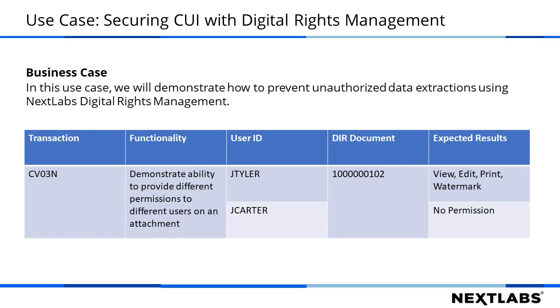In this use case, there are two demo users. Jay Tyler, who is an authorized user, has all the permissions such as downloading, editing, or viewing the file. On the other hand, Jay Carter, demo user 2, does not have permission to accept or take any activities with the document in SAP.